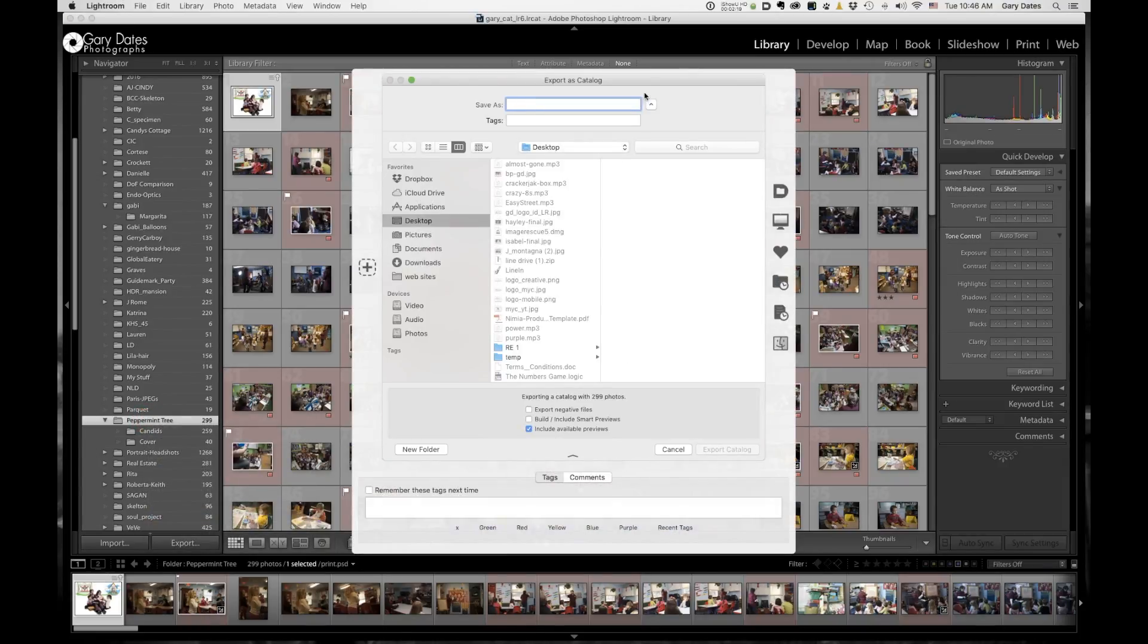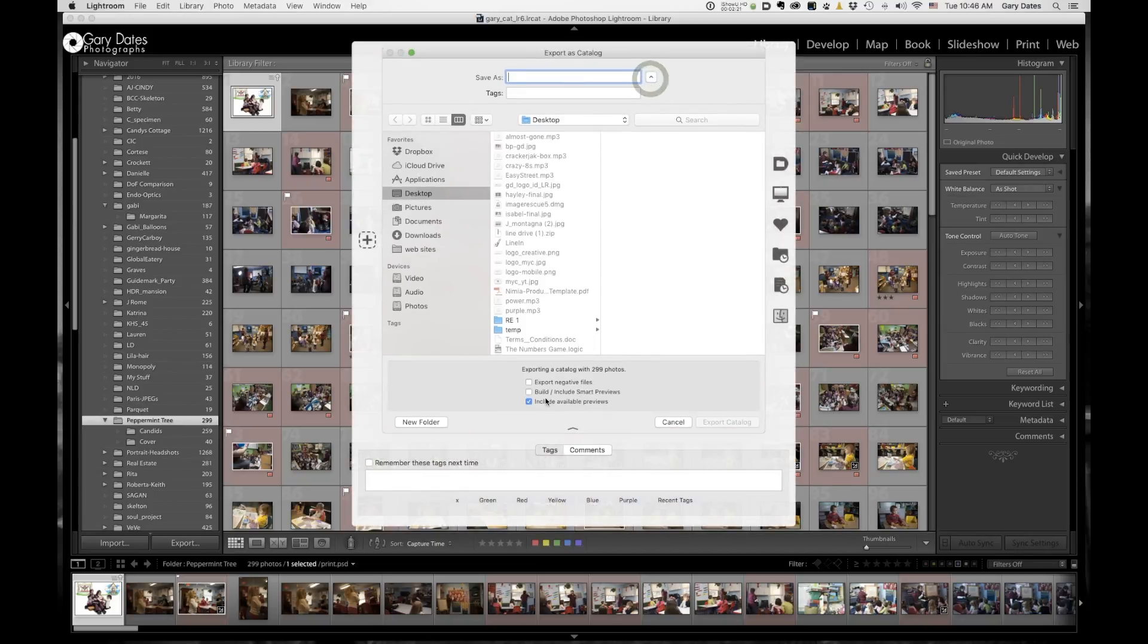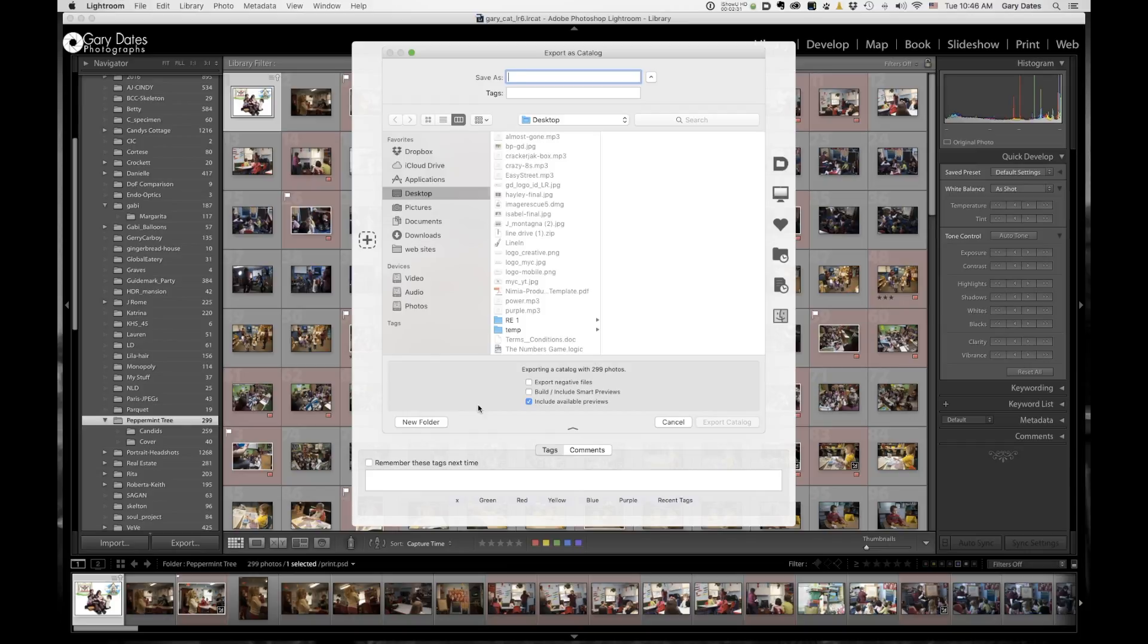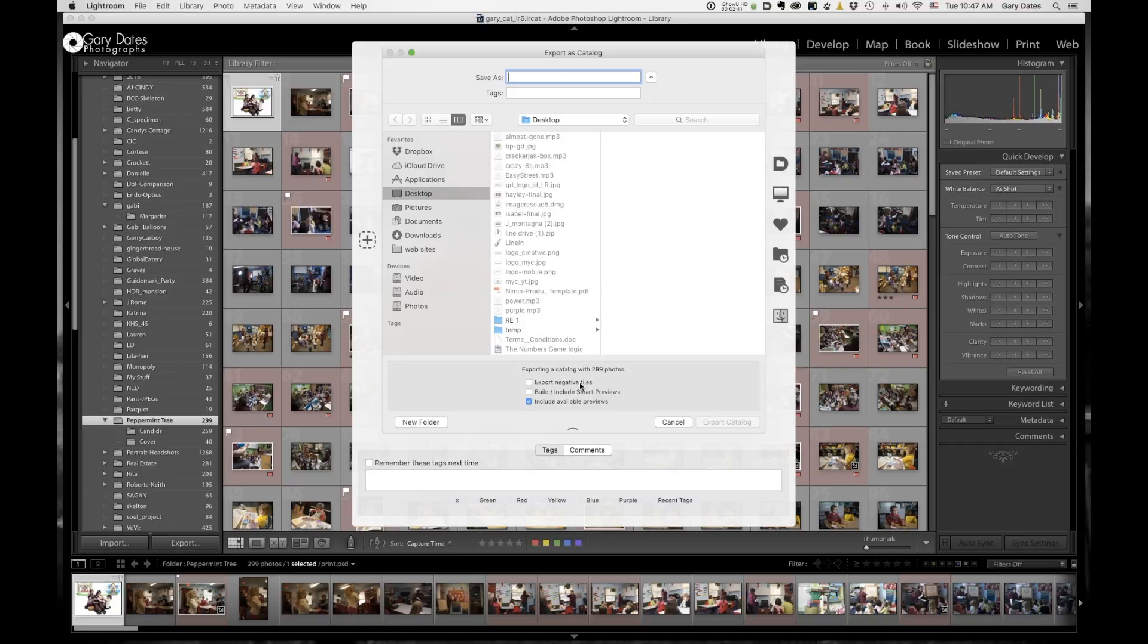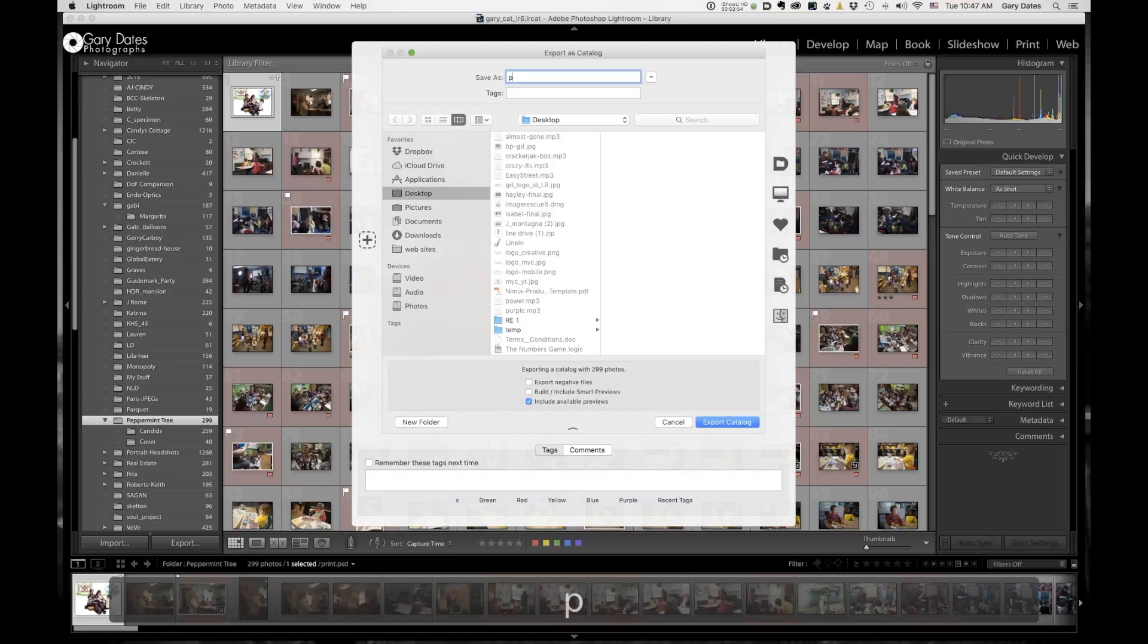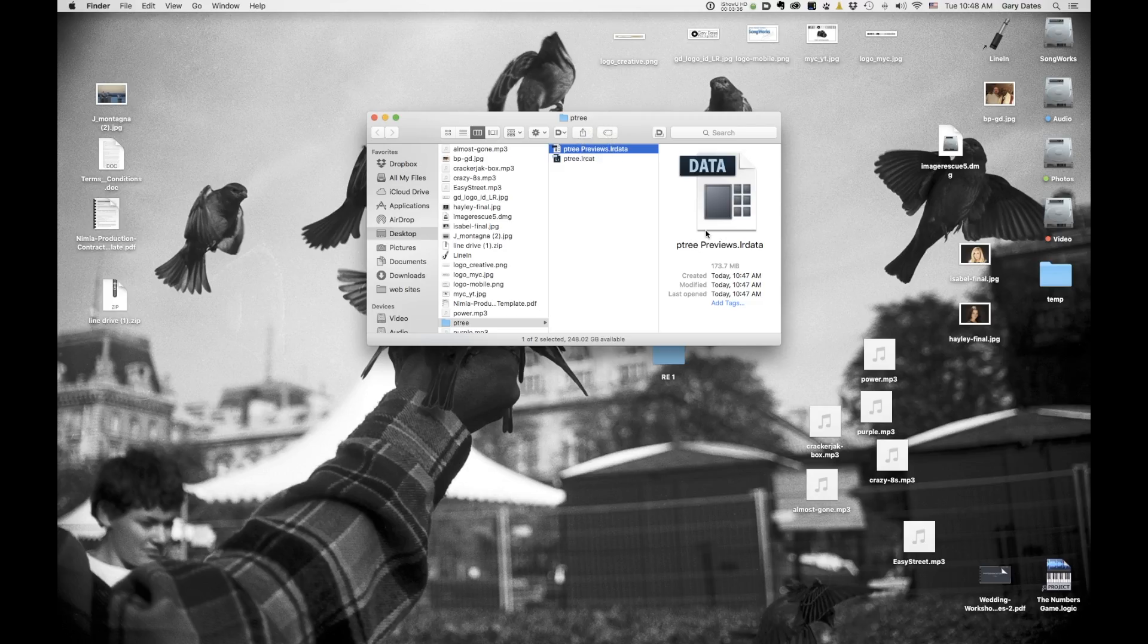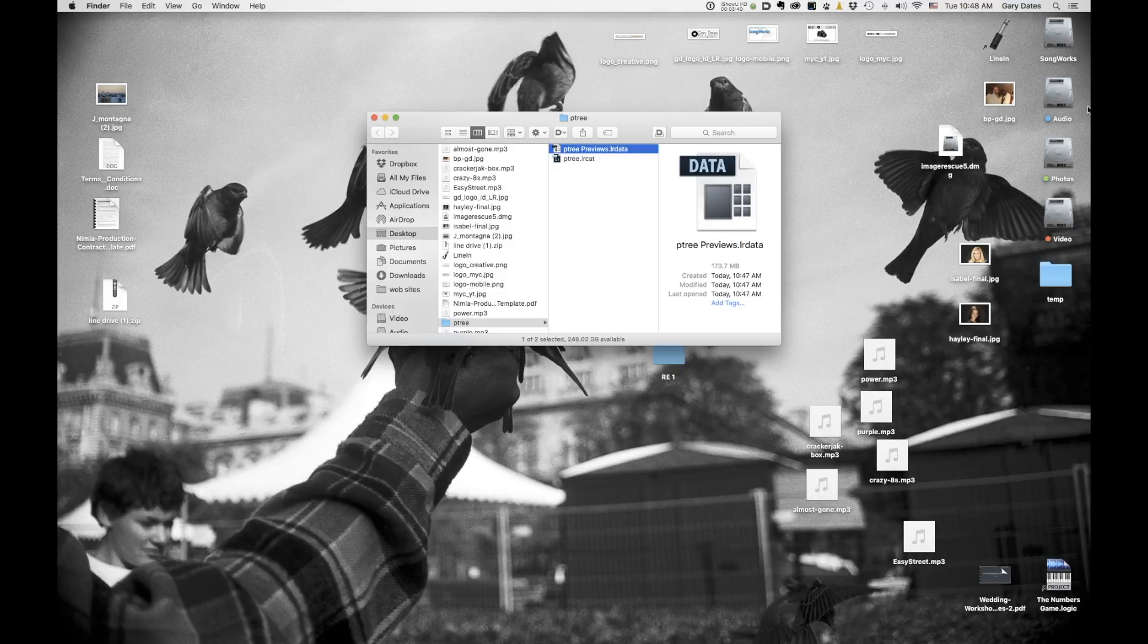And then here's really the only important part, because assuming that you already are happy with how you've organized your images in folders, you don't need to move them. You don't need to create copies of them for a new catalog. You can leave them exactly where they are. So just make sure that export negative files is unchecked. And if you don't use Smart Previews, make sure that's unchecked. And just have include available previews checked. That's all you really need to do. So I'm going to call this new catalog Petri.